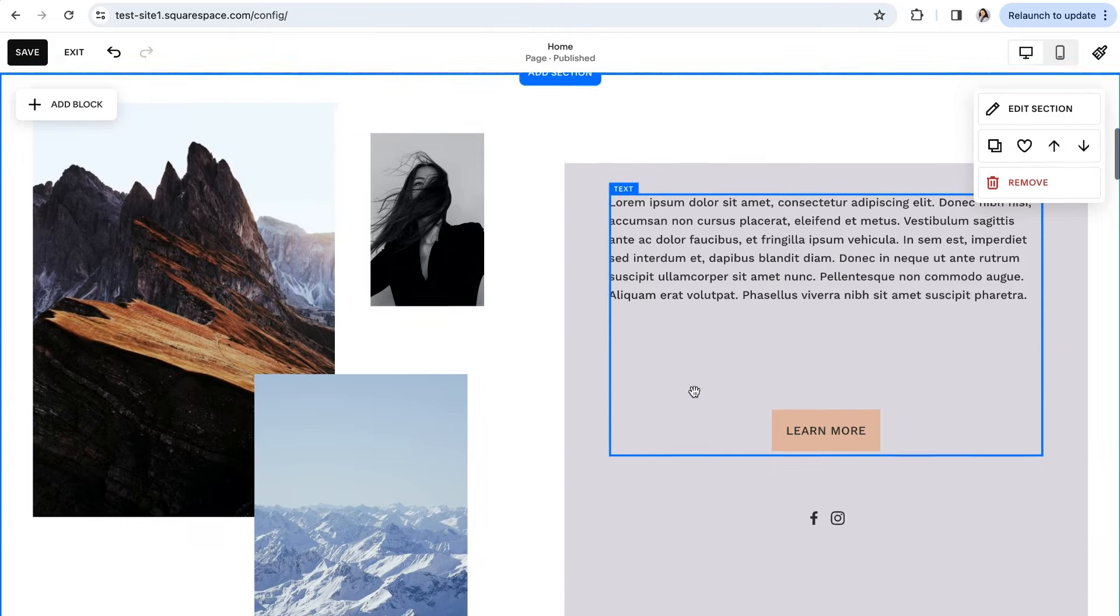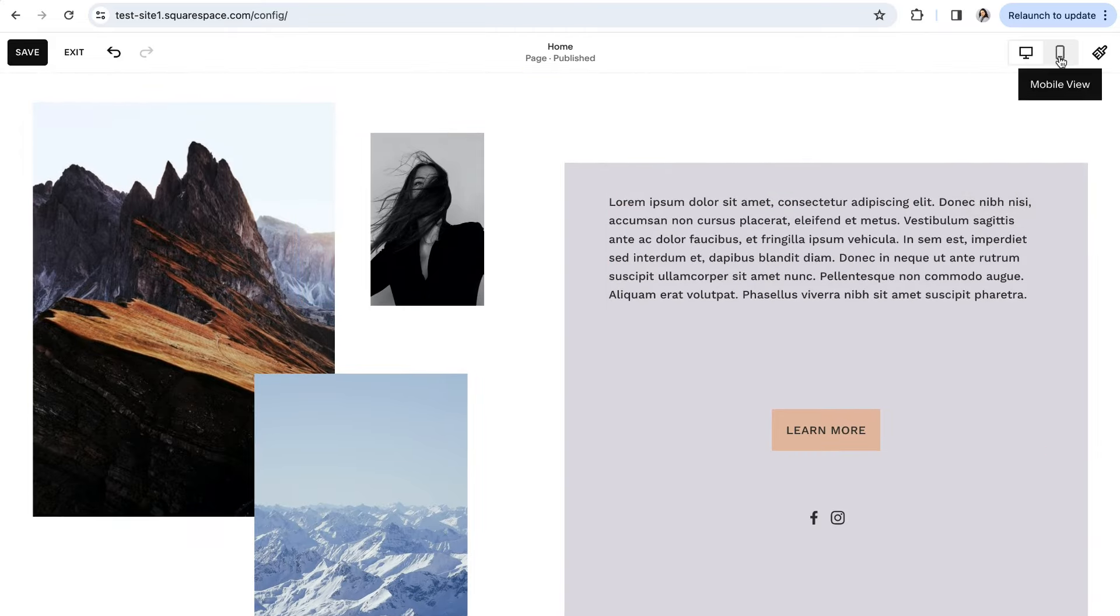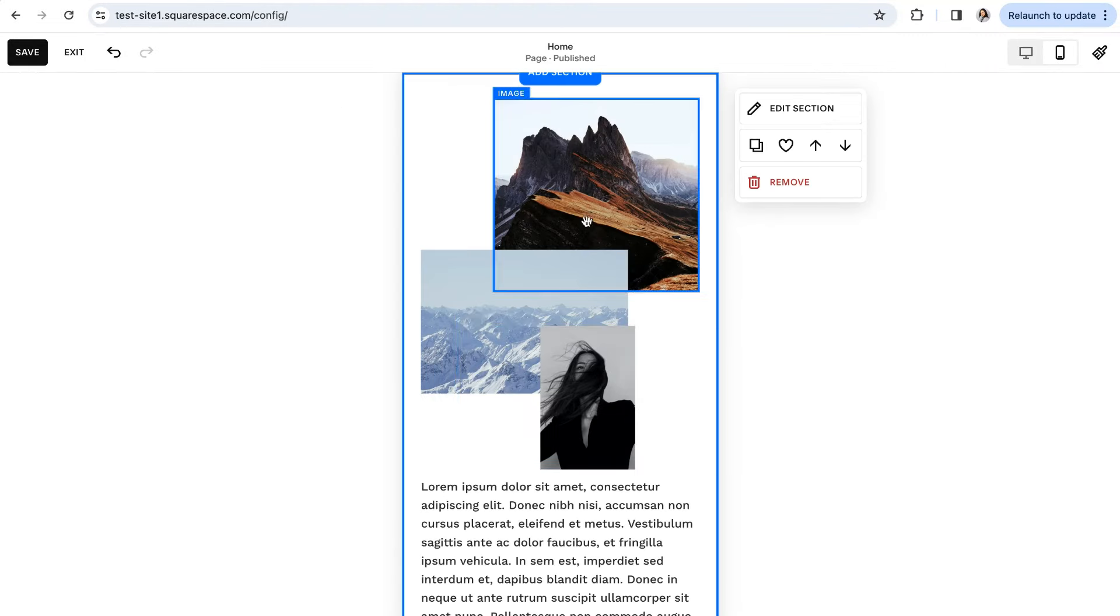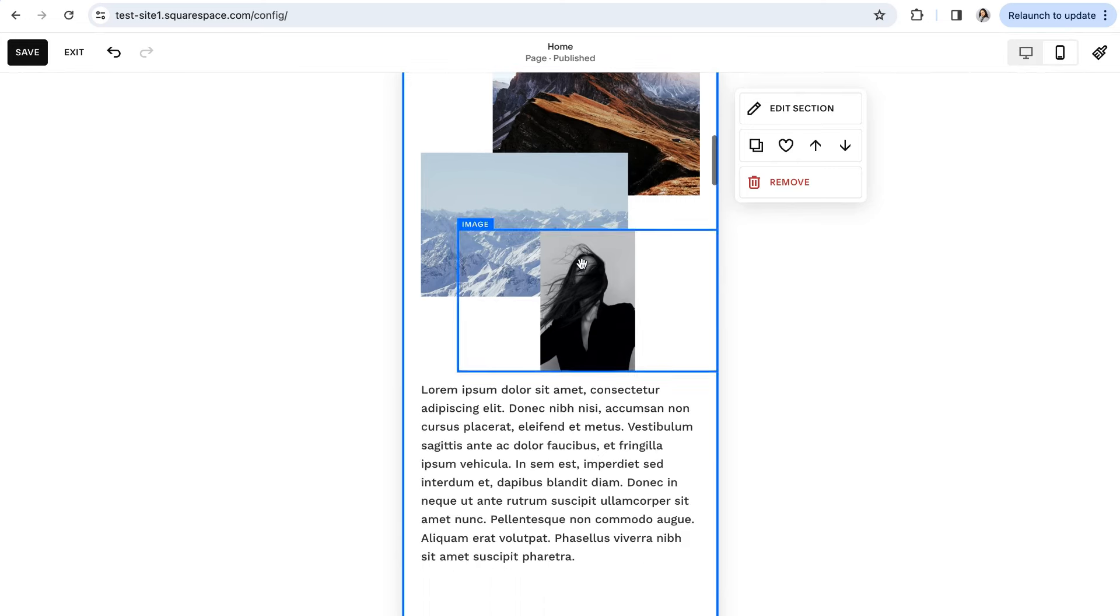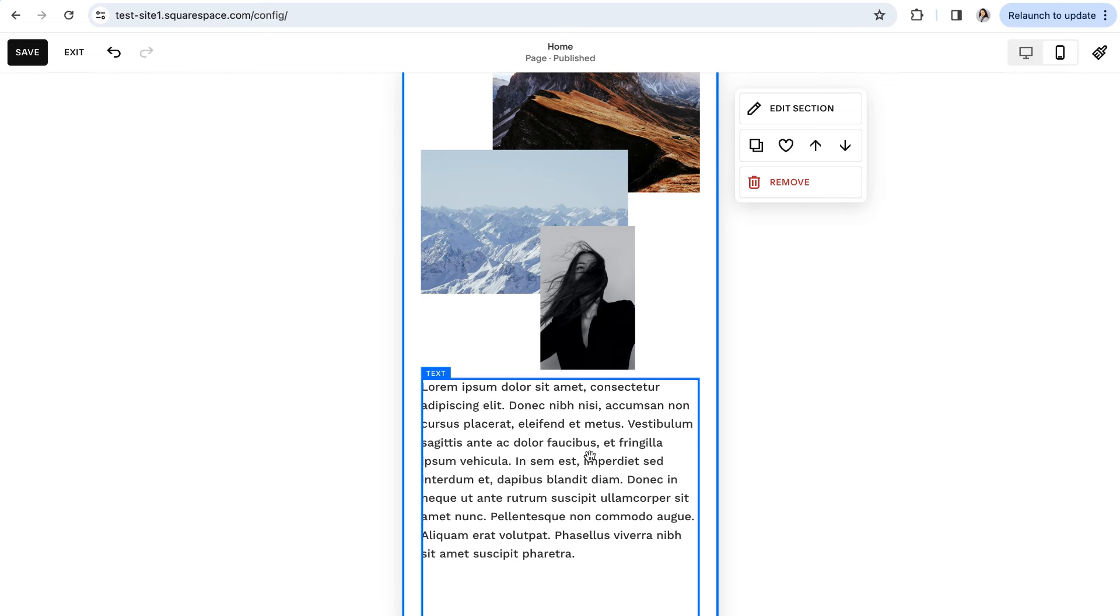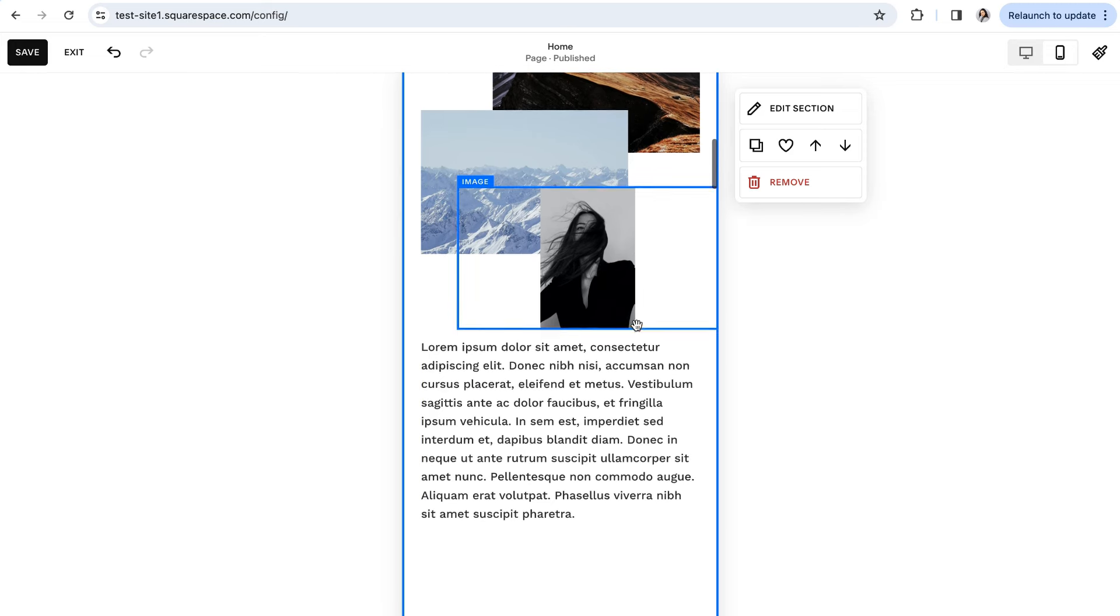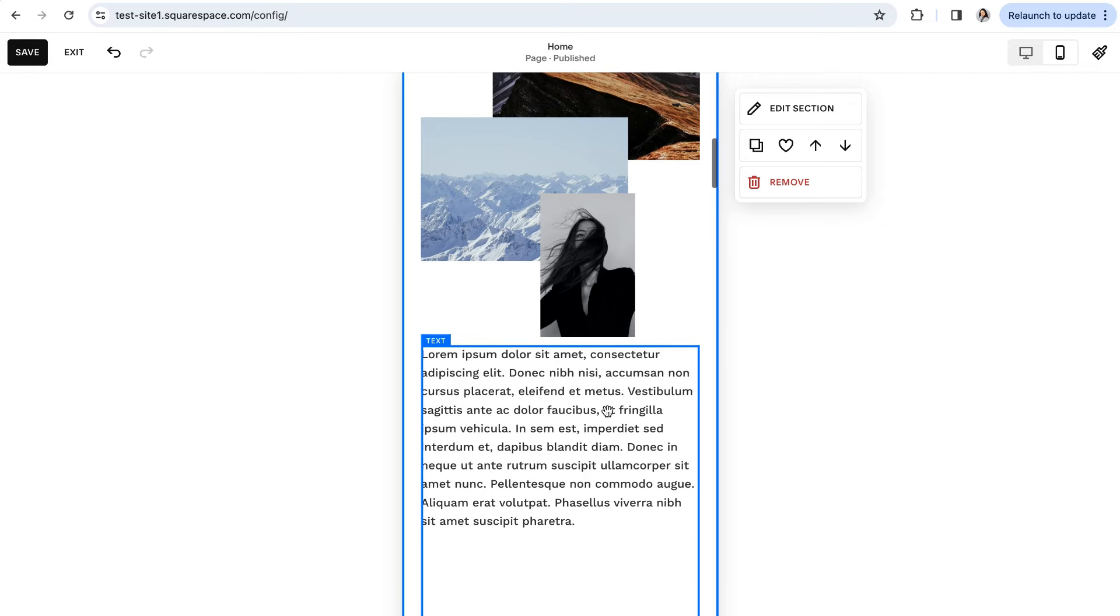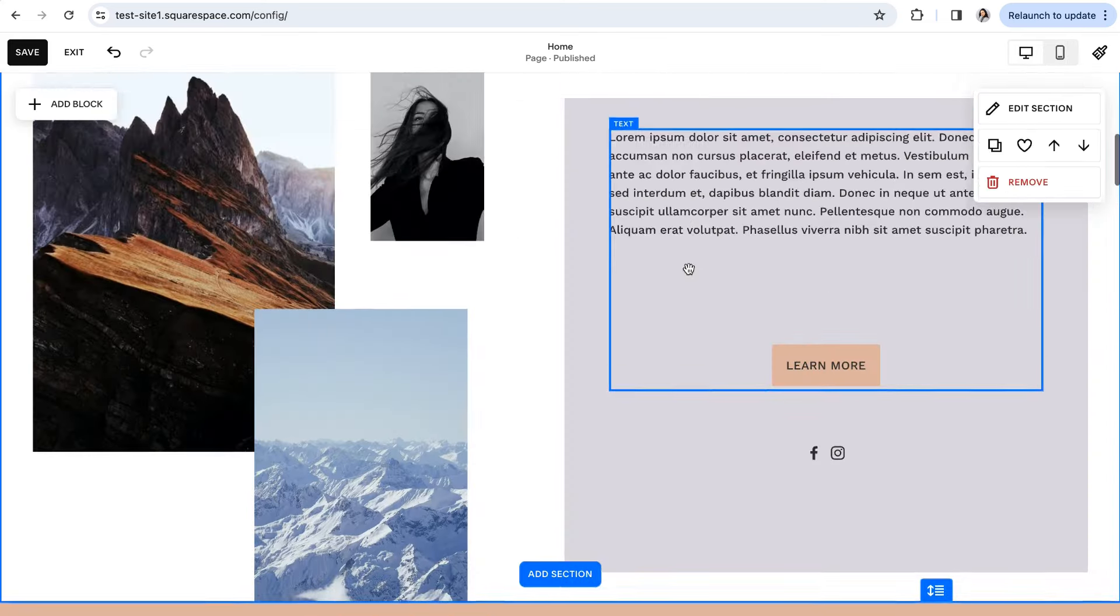One important thing to note though is that only the layout and configurations of your blocks is independent. The actual content of your website like images and text cannot be changed independently. If you replace an image or change some of the text, those changes will also be made on desktop view.